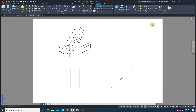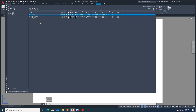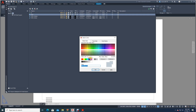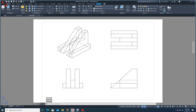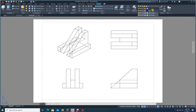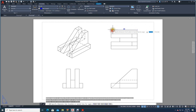Now I can add dimensions very comfortably. Create a new layer — click on Layer Properties, create a new layer and call it 'dimension'. Give it a color, let's say blue. Close this and change the current layer to dimension, so all dimension lines will be in the proper color.